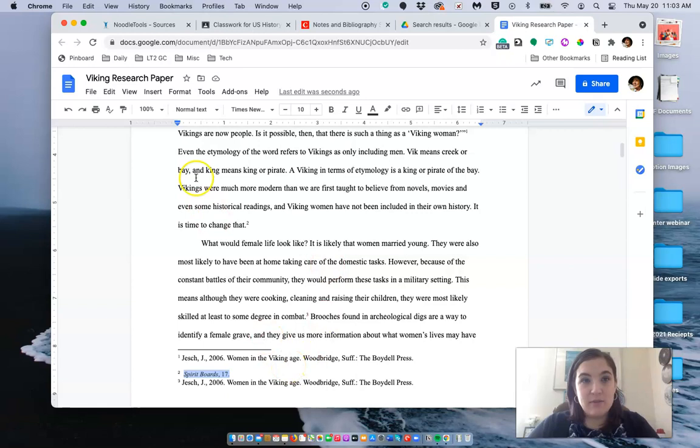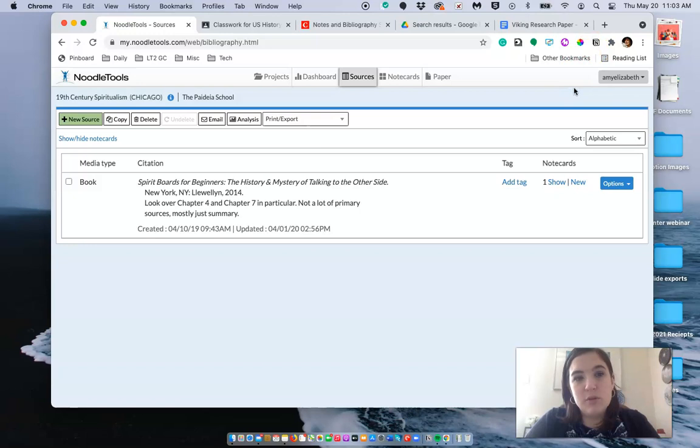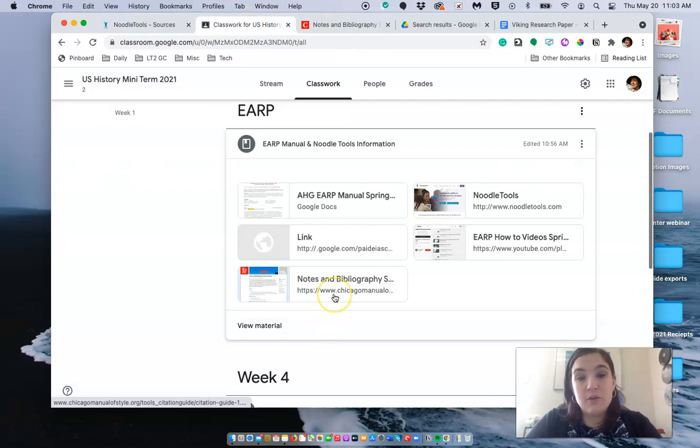Now if for some reason your source isn't coming up in NoodleTools for you to be able to create a citation for it, you can also come over here to the ERP section of Google Classroom and click on this link.